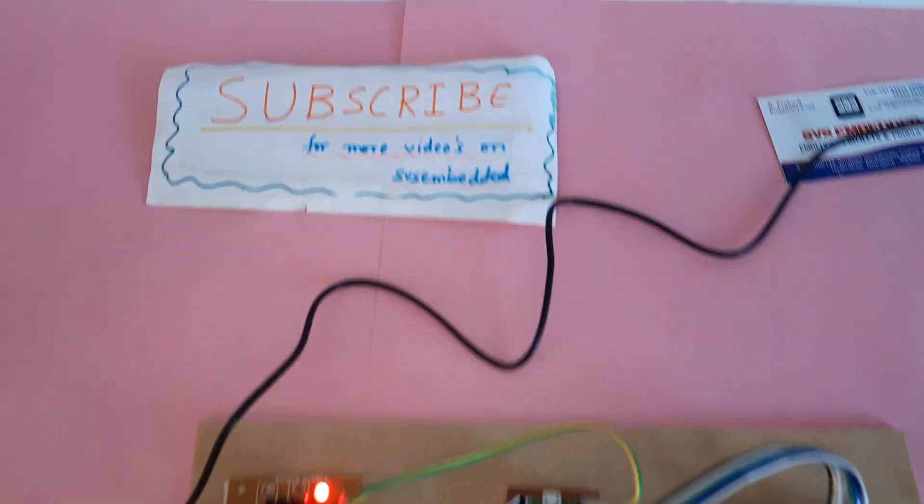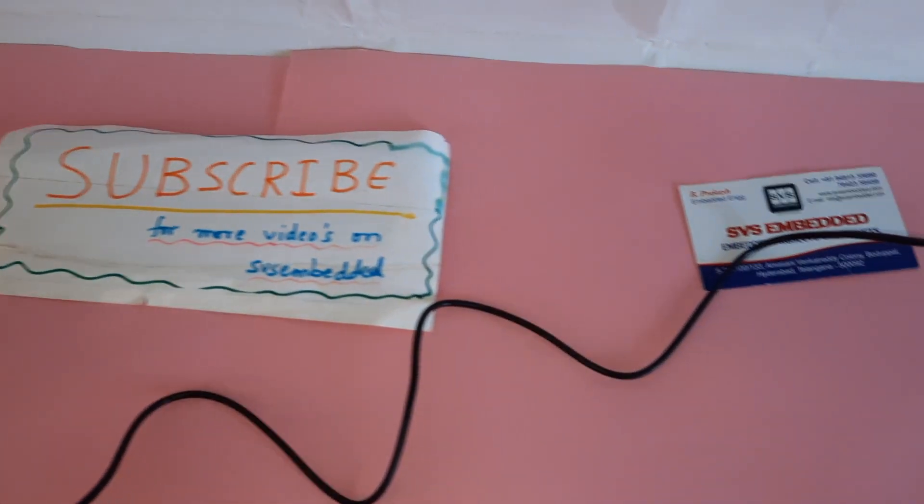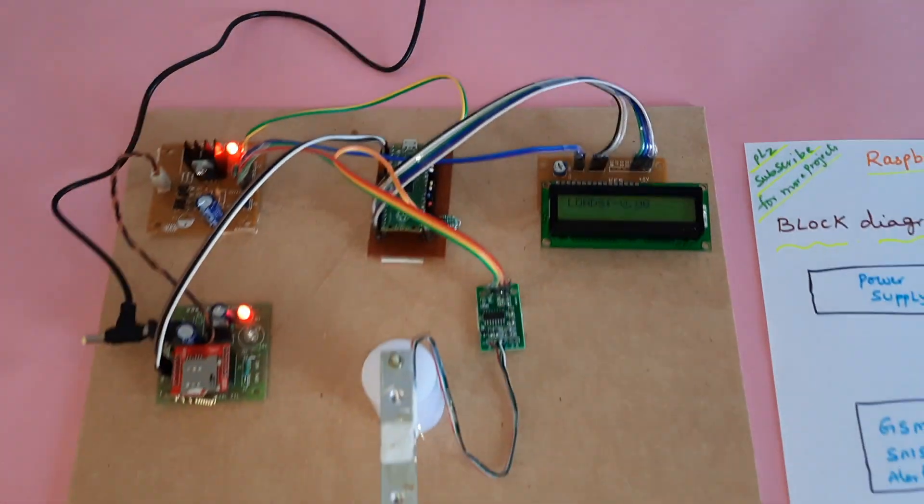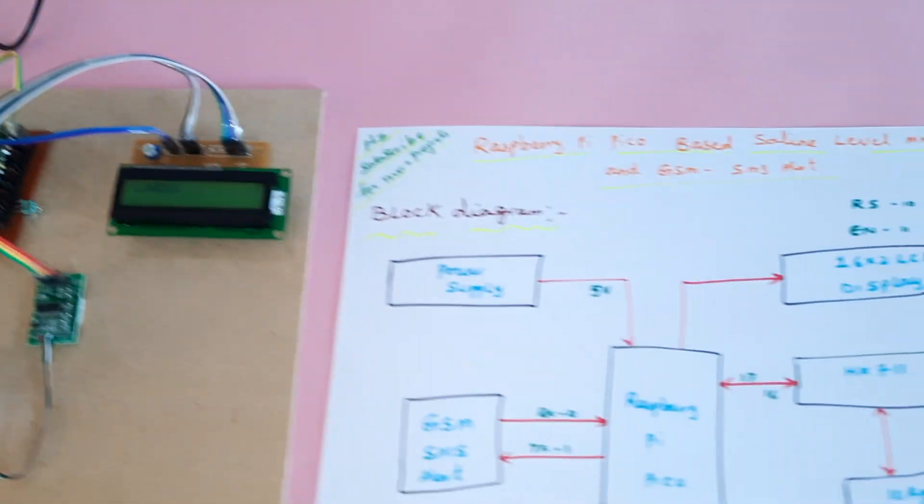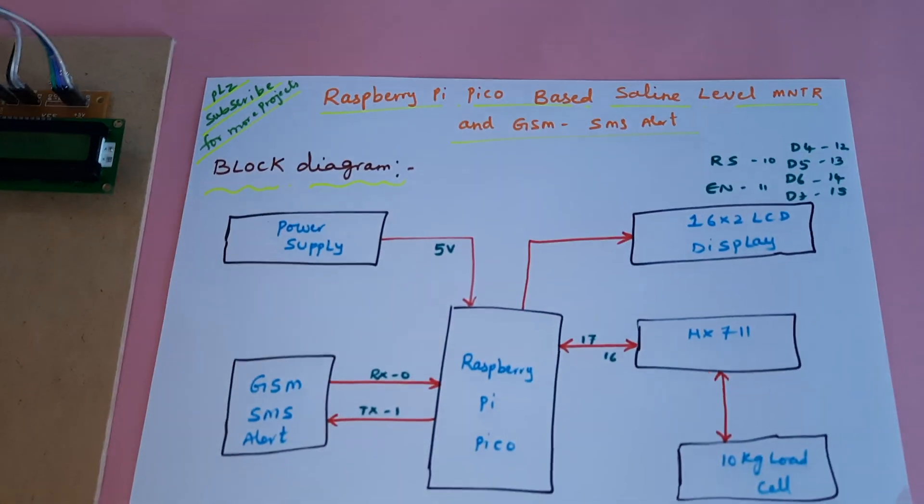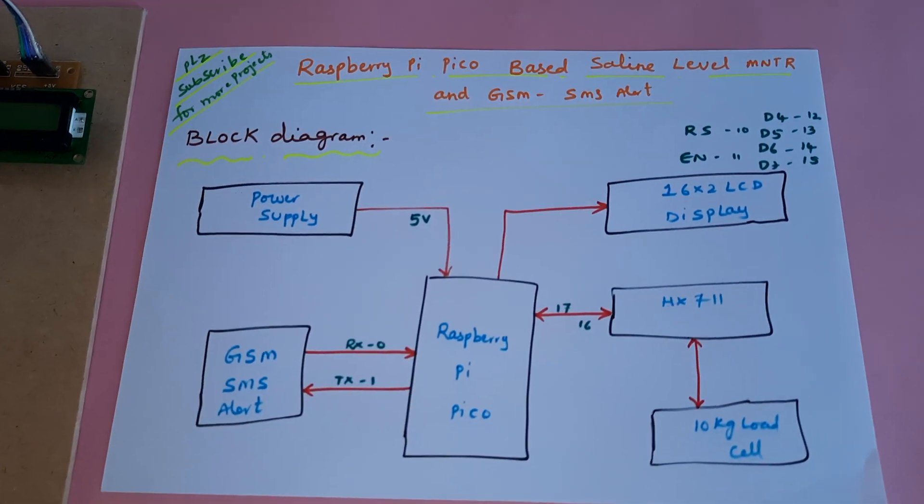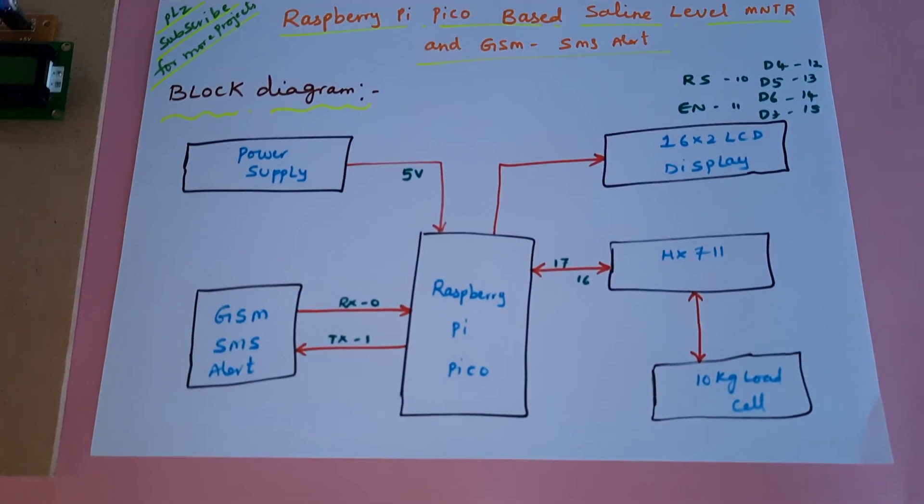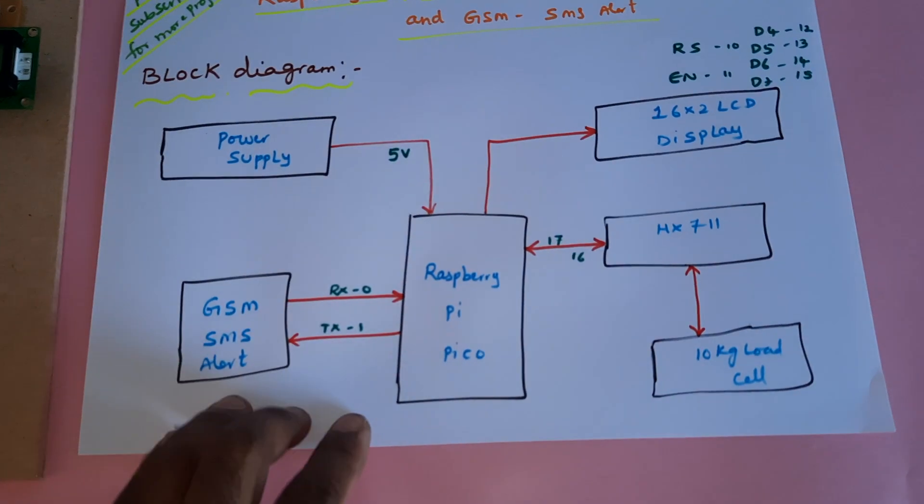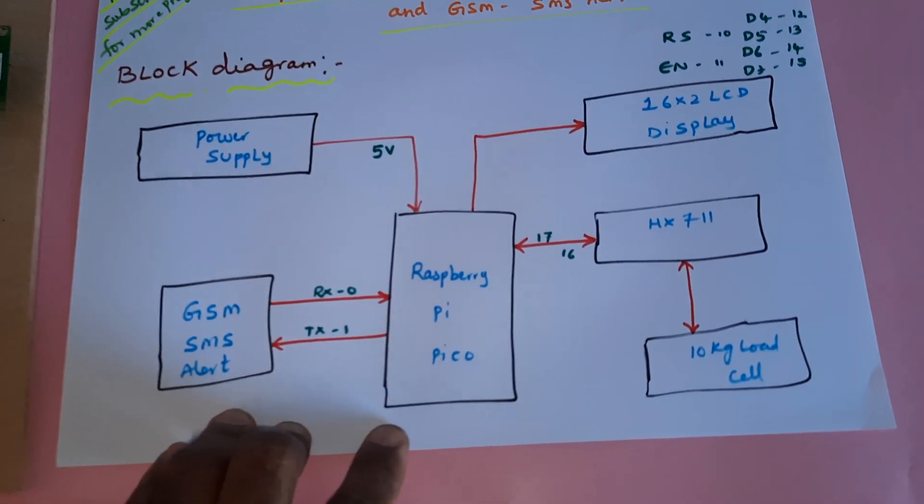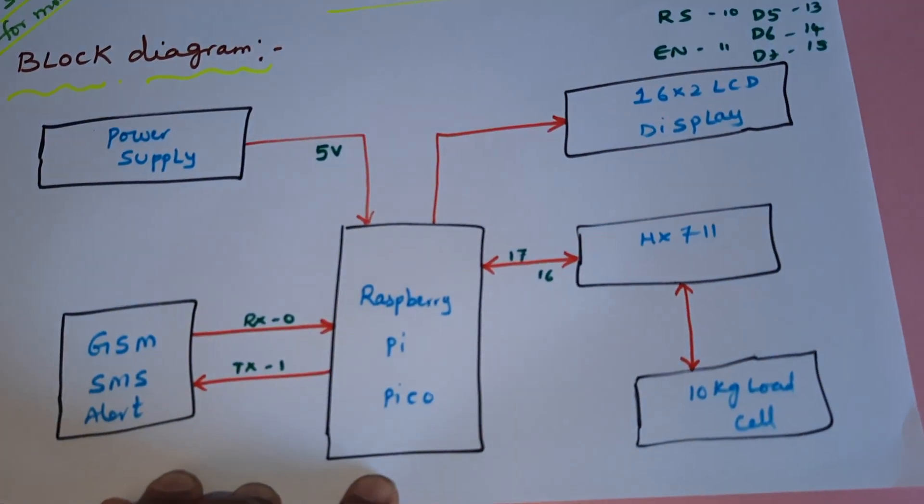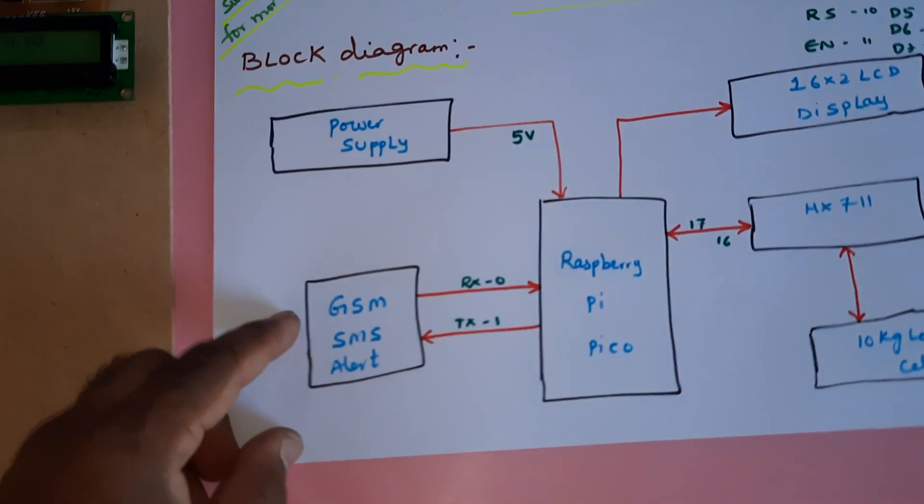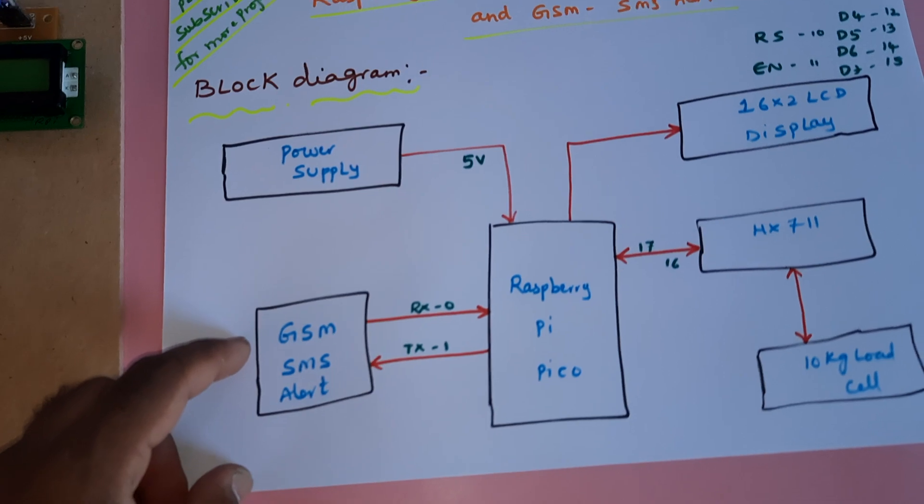Hi, we are from SVS Embedded. The project title is Raspberry Pi Pico-based Saline Level Monitor and SMS Alert. In this project, we are using a Raspberry Pi Pico, GSM SIM800L module, and power supply module.